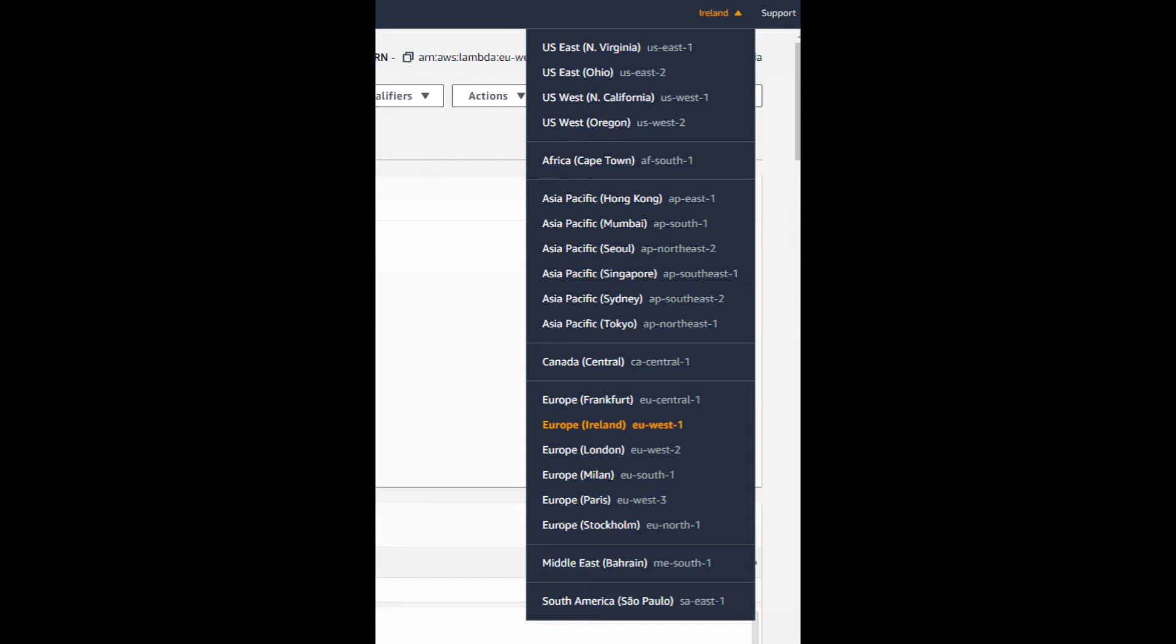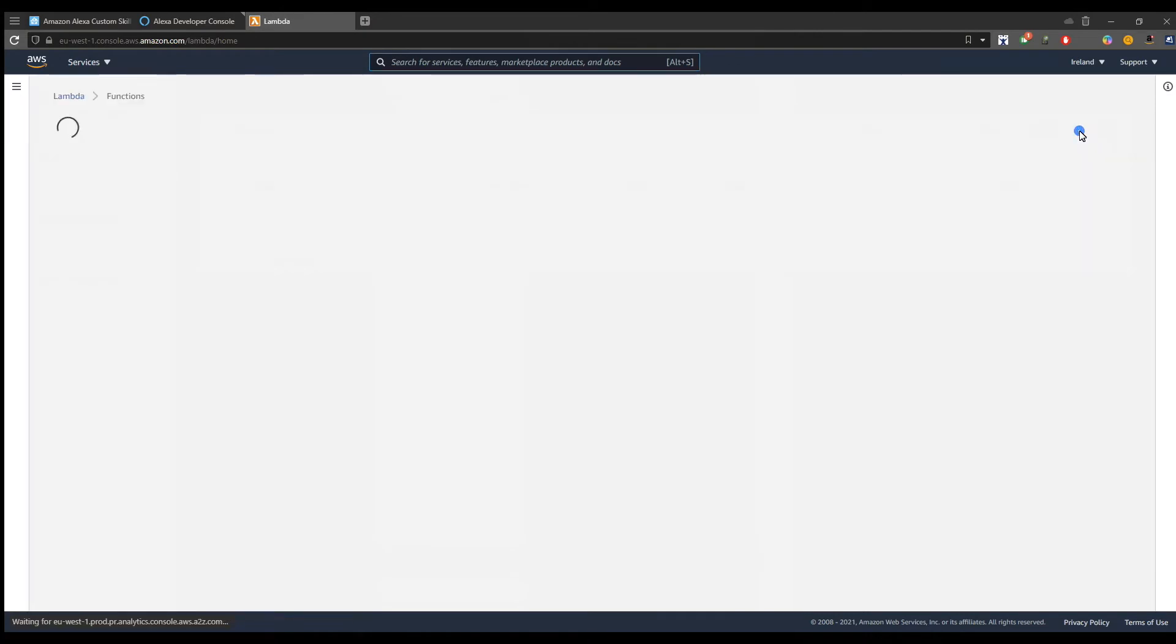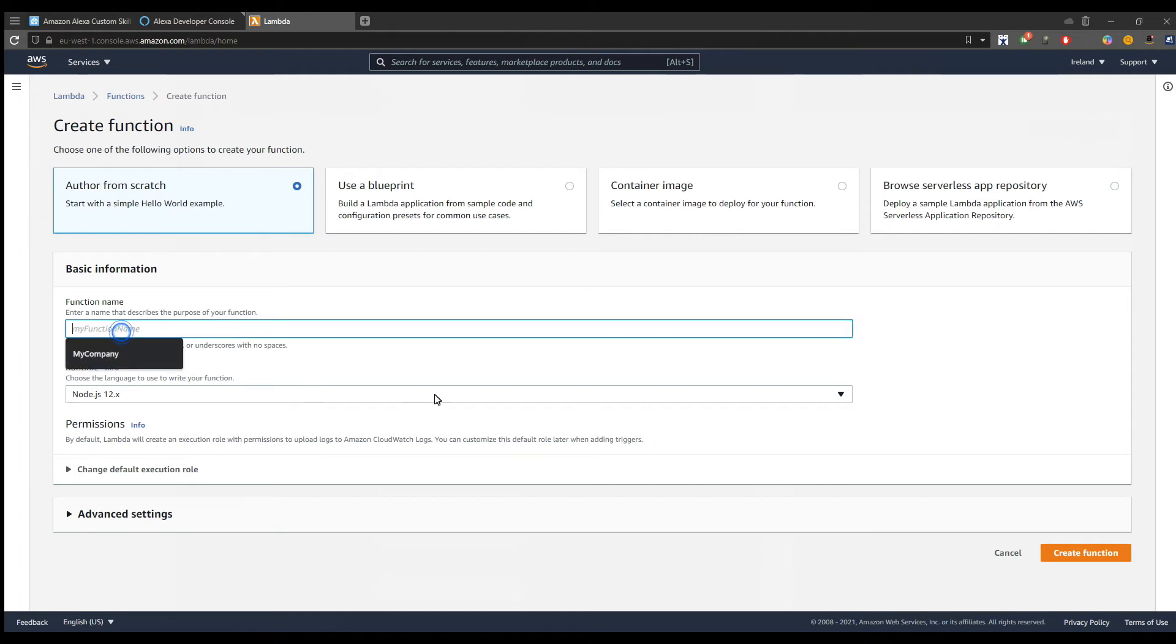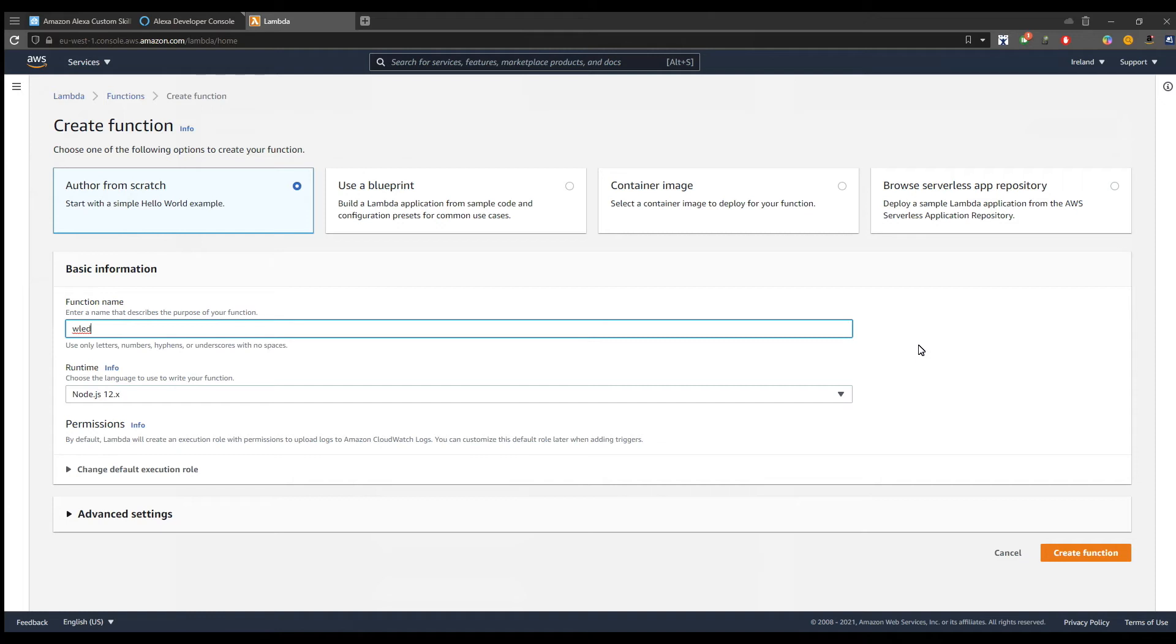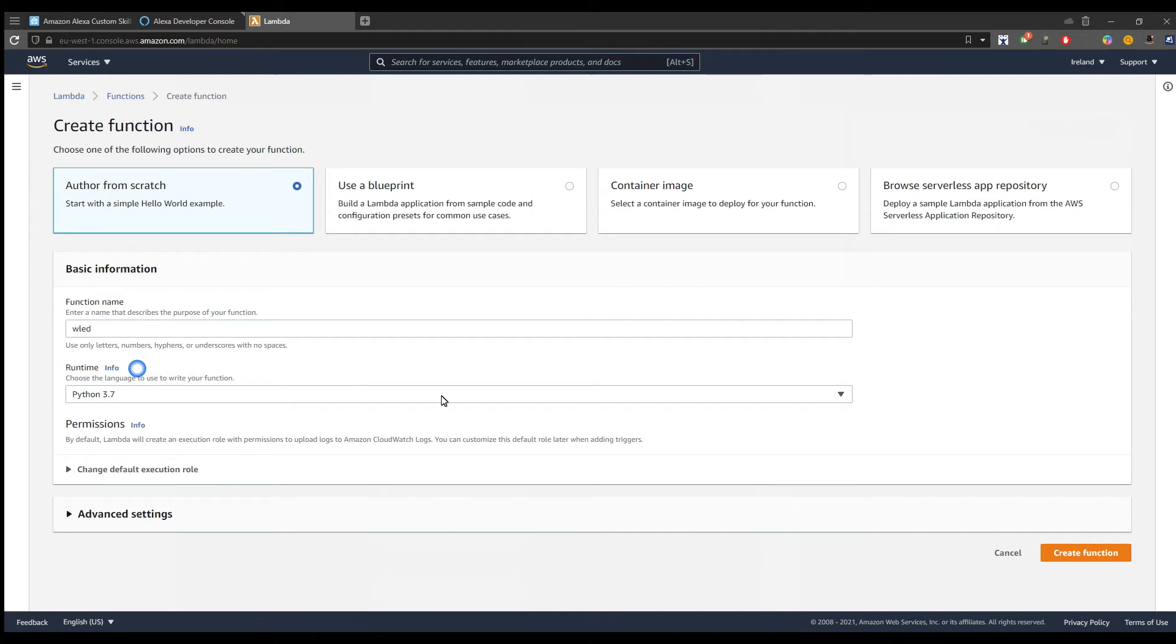On the top right part we have the create function button. We keep the author from scratch selection and then we add a function name like WLED and switch the runtime method to Python 3.6 or 3.7. I will go to Python 3.7.